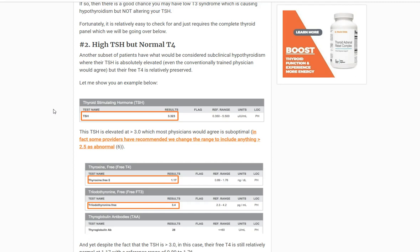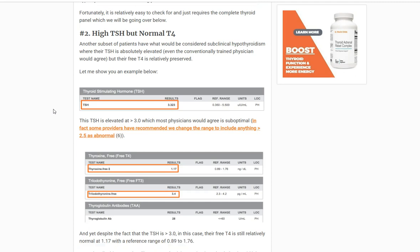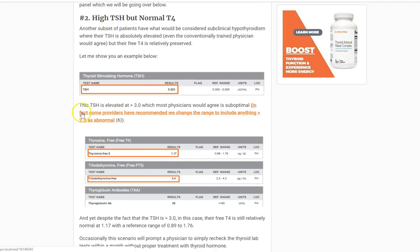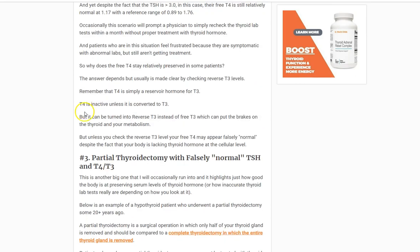So remember to look at the TSH and make sure it's in that optimal range, but also look at it in conjunction with your T4, because you want your T4 also in that optimal range as well.